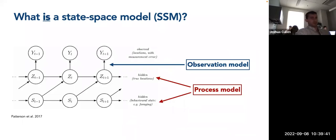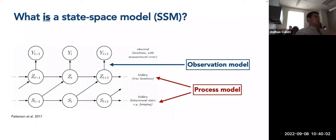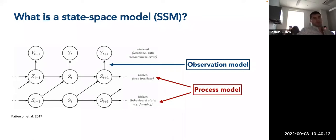Focusing again on this diagram: the arrows connecting the hidden process to the observed locations represent the observation model, linking these two different states together. The process model encompasses everything that's hidden or latent — estimating the behavioral states as well as those true locations. So these are two different parallel models or processes running next to each other.